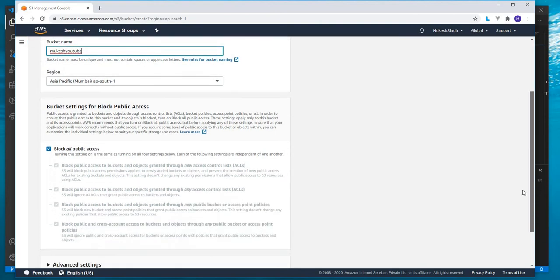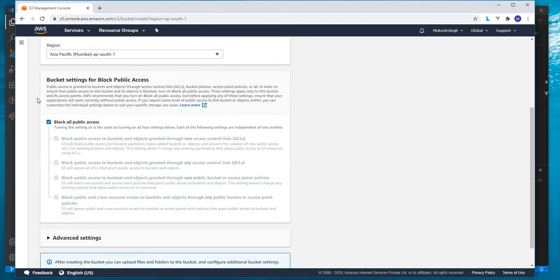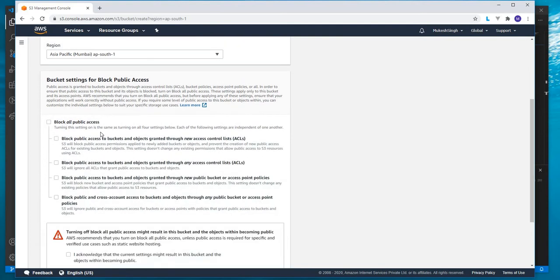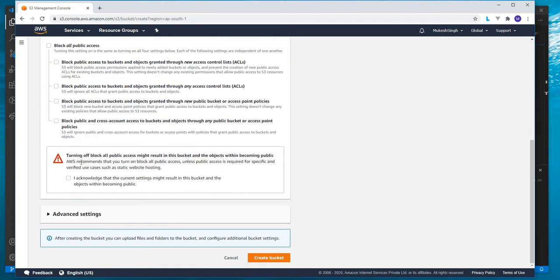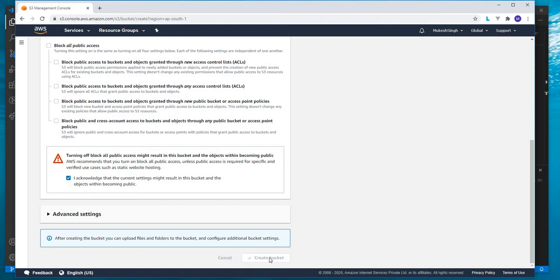The main thing which we are going to do is uncheck this block all public access. When we uncheck block all public access, Amazon will ask to acknowledge that we are doing it knowingly, not unknowingly. So we acknowledge it, then create bucket.